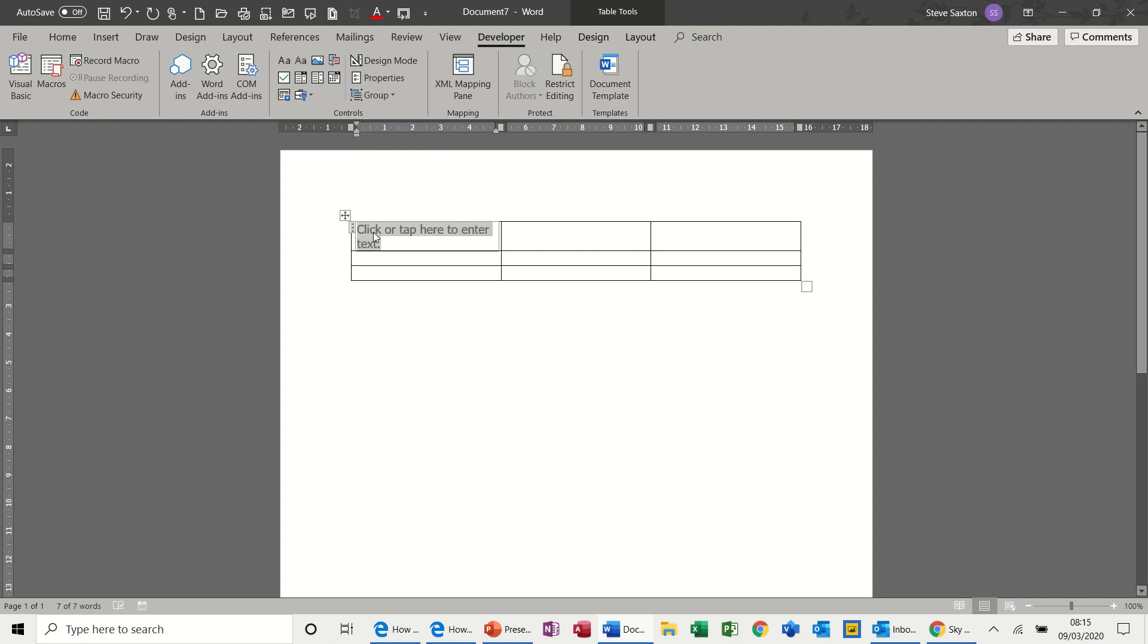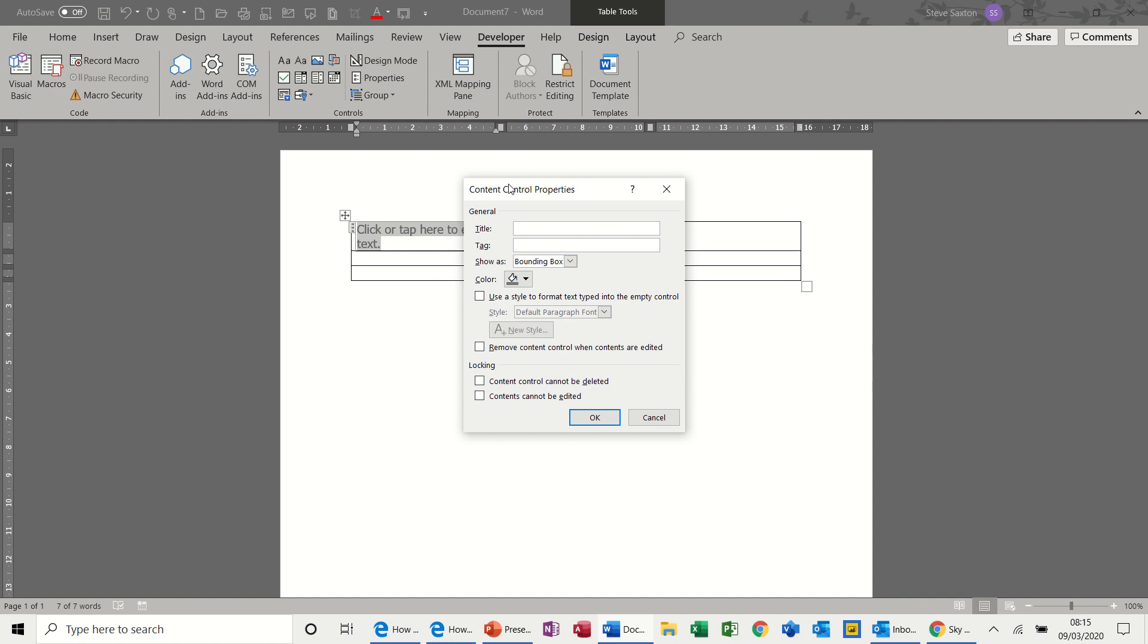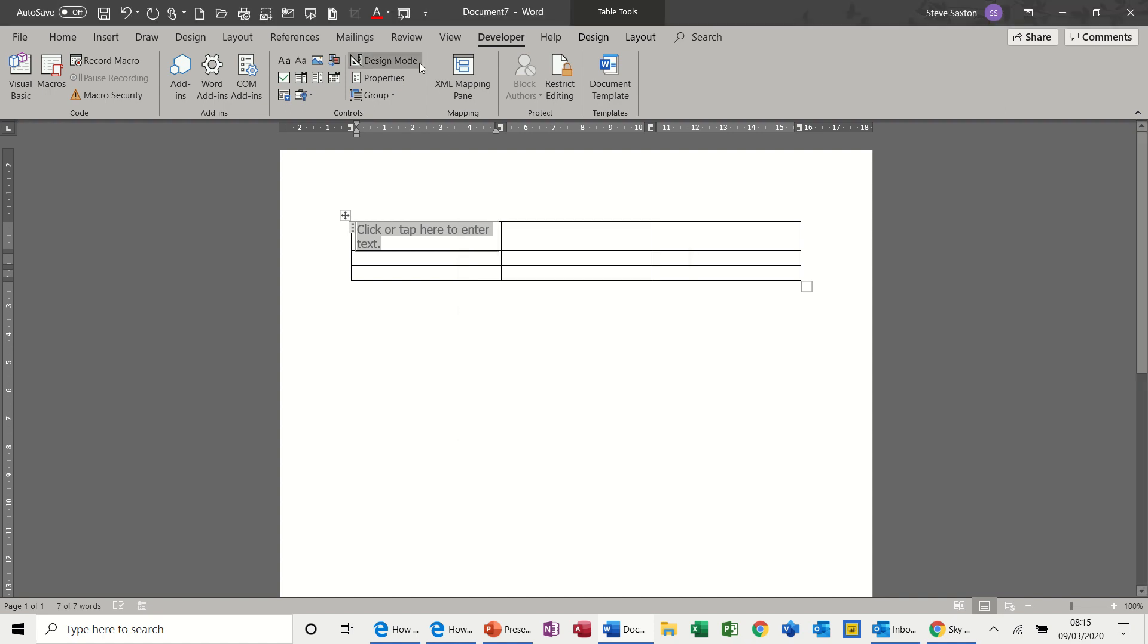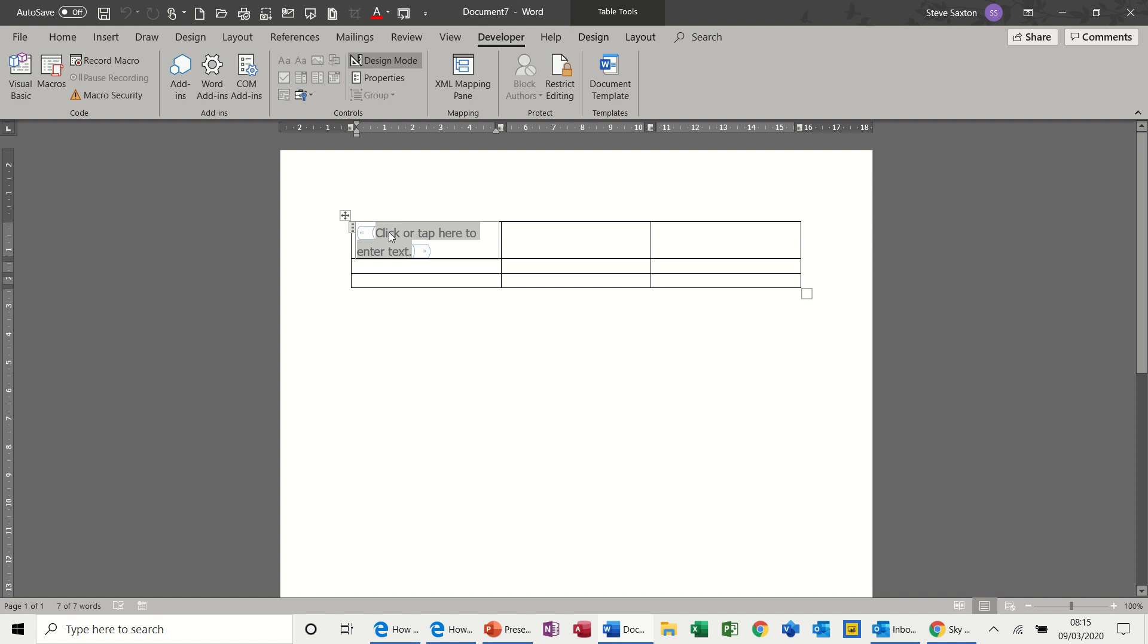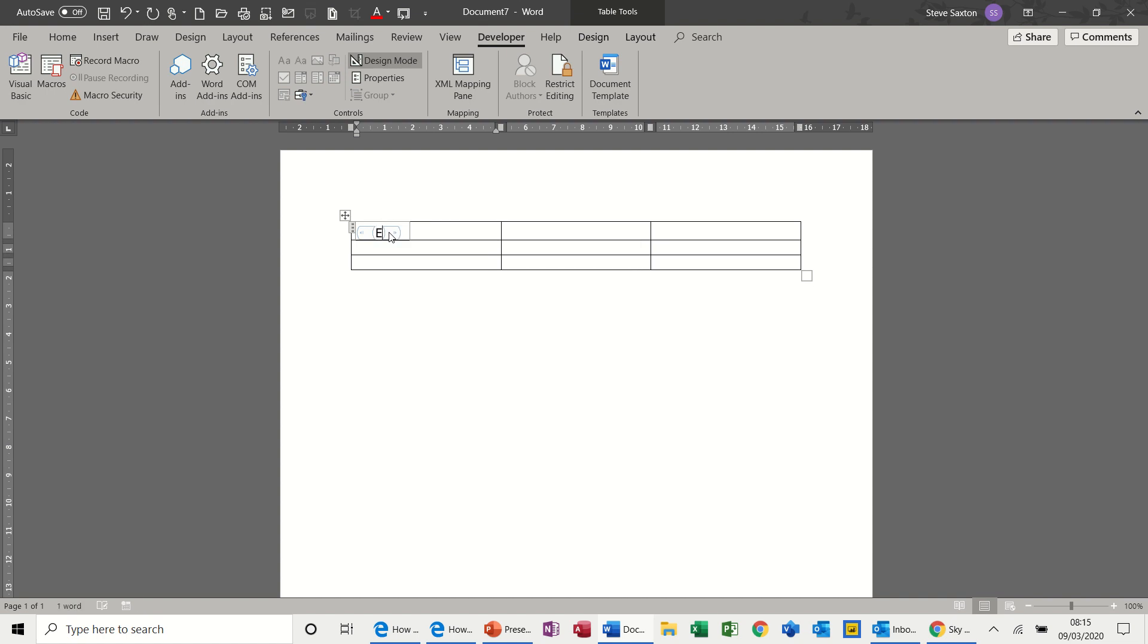If you select design mode you can actually type different text here. Design mode off. So that's a straightforward text box.